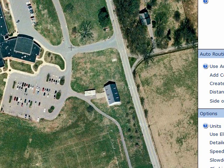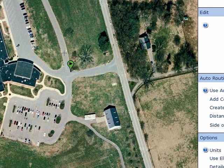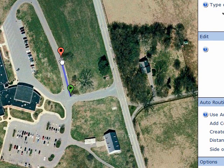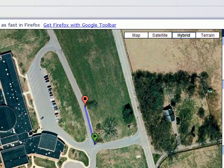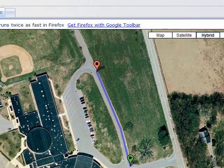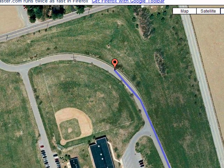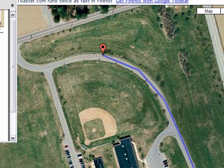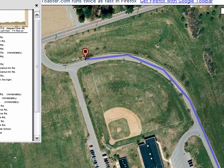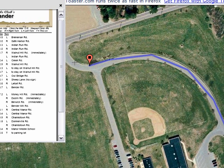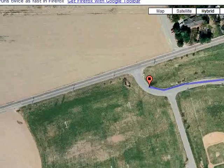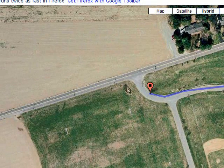I'm going to start by clicking at the point where I want the course to start, and it creates a start point. Then I'll continue to click. This interface is really nice — just single left clicks extends the route and creates new course points. But if I click and drag, it moves without creating a course point.